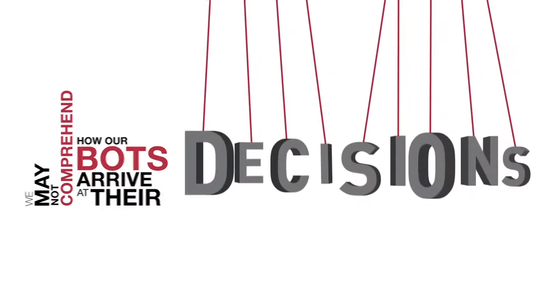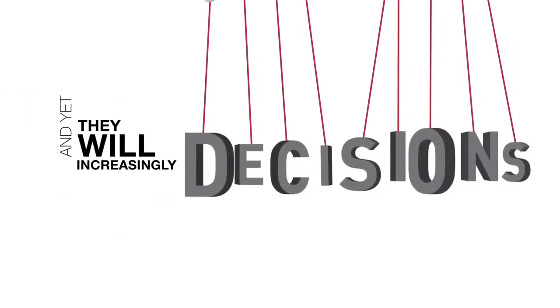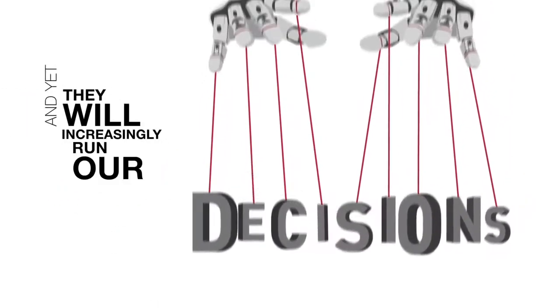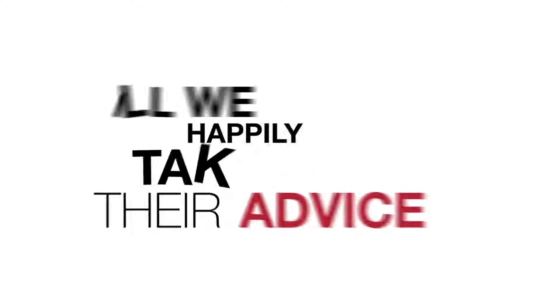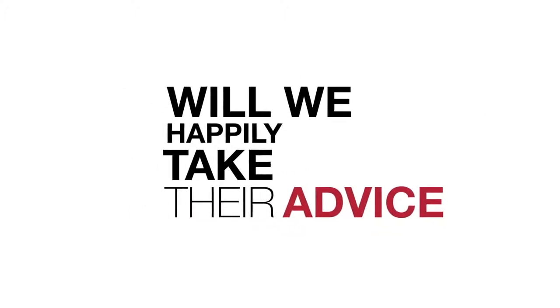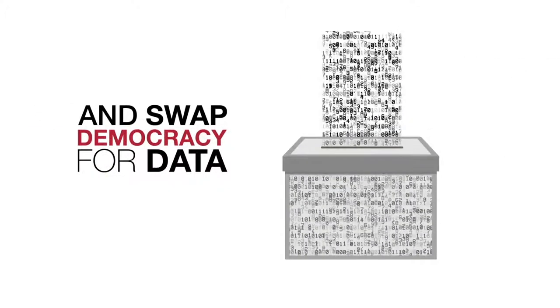We may not comprehend how our bots arrive at their decisions and yet they will increasingly run our lives. Will we happily take their advice and swap democracy for data?